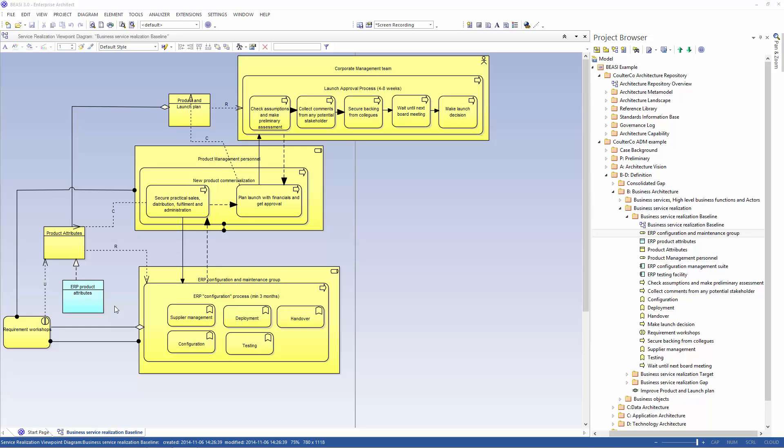It is a data object and let's see how it relates to the other business objects and data objects in our repository.